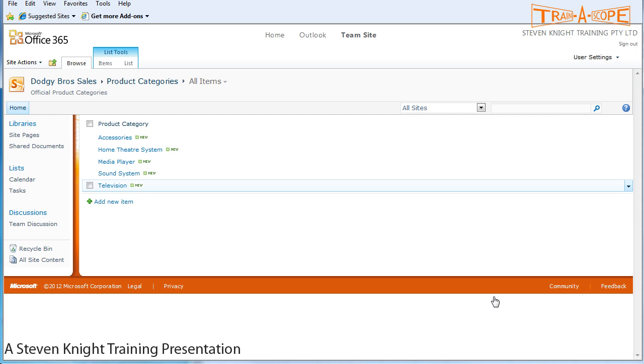Now, when we come back in a moment, we're going to turn this into a site column so that we can use it anywhere. Because throughout this organization, these product categories are probably going to be used as a dropdown list in a number of different places. So we want to make it effectively something that's available to us globally. So we're going to turn it into a site column. We will show you how to do that after a brief word from our sponsor.